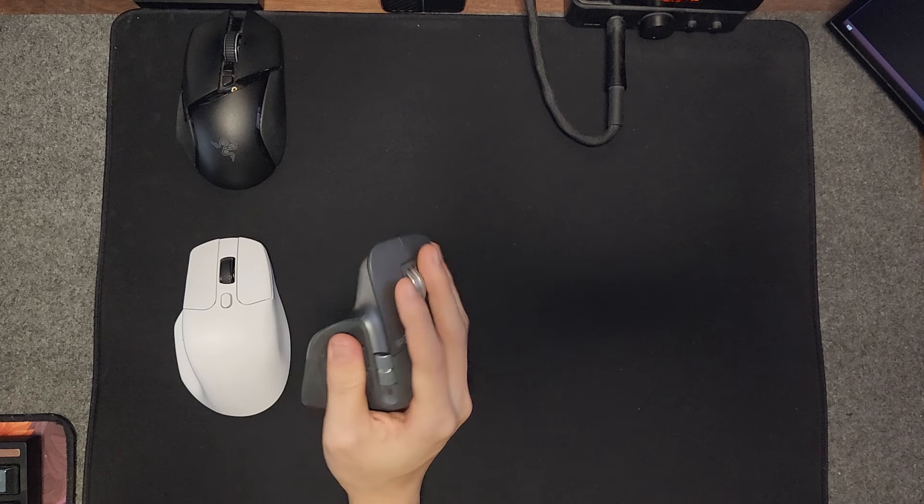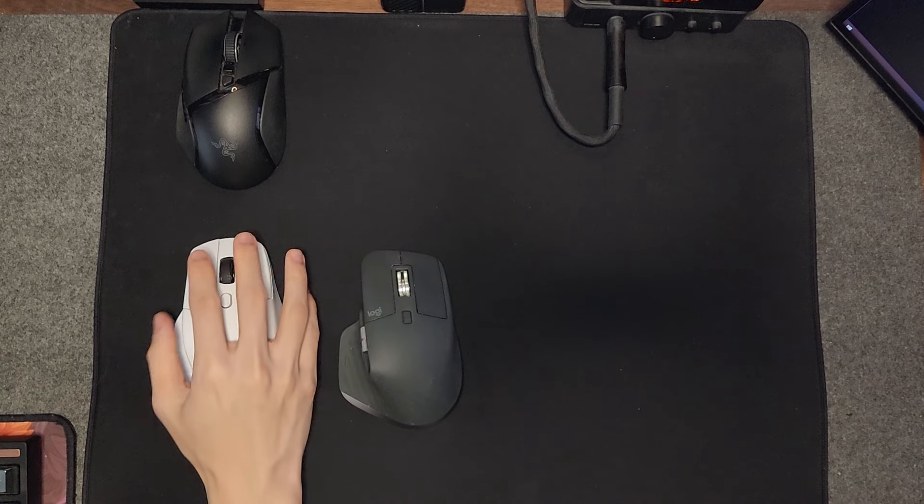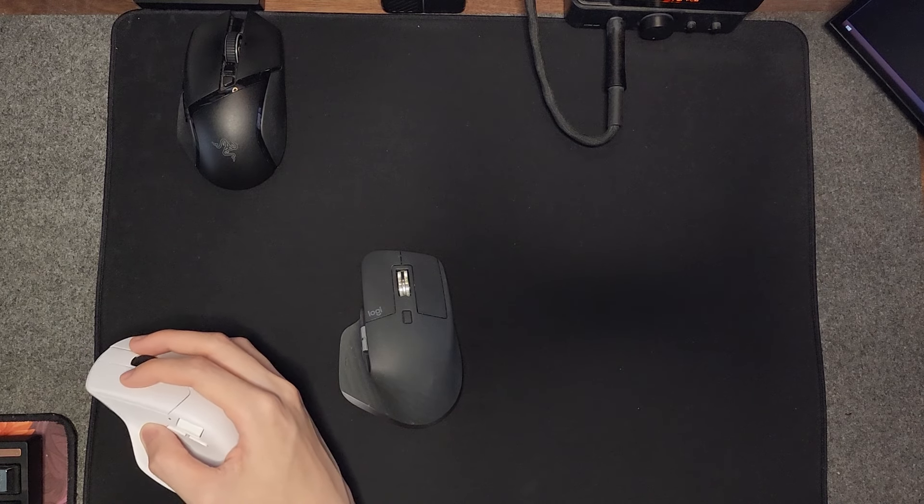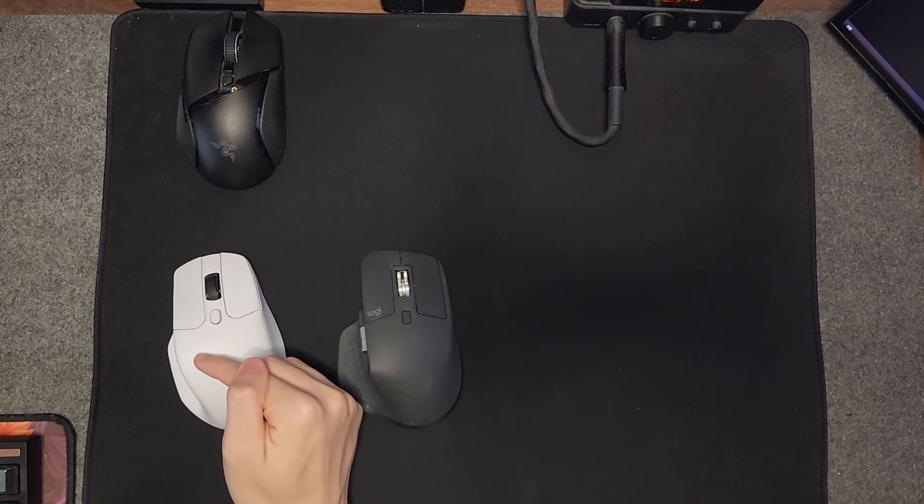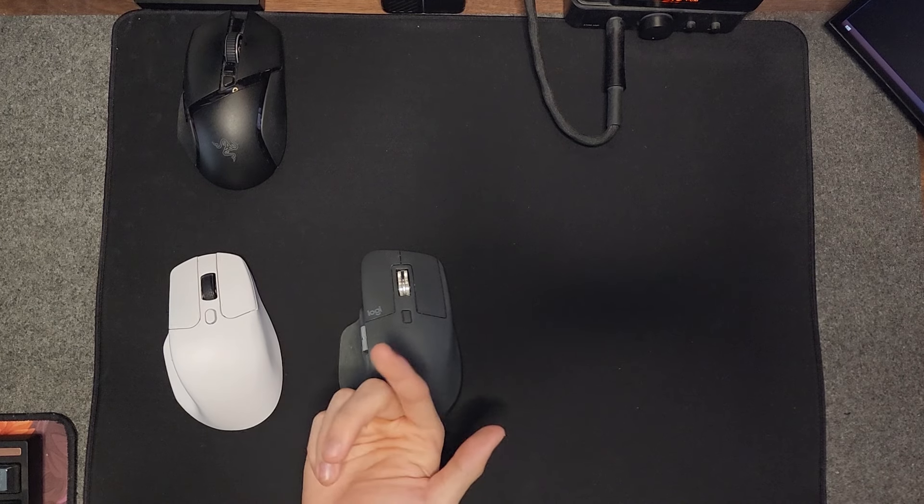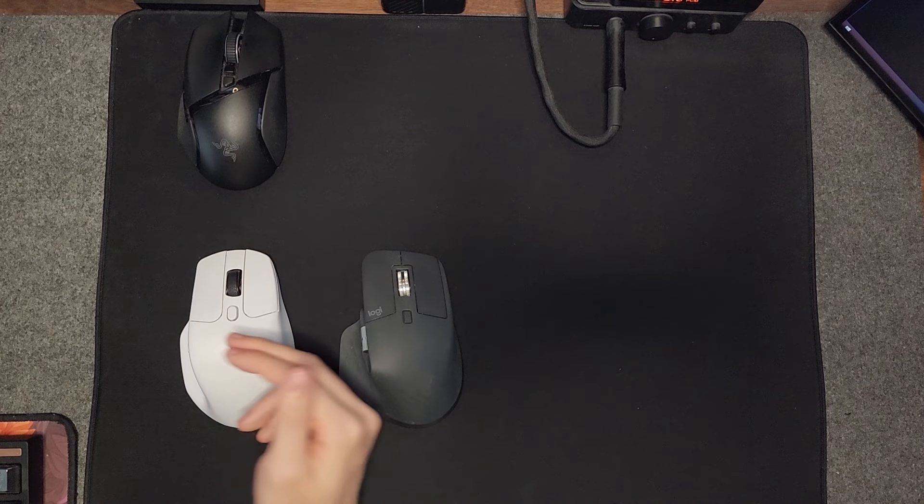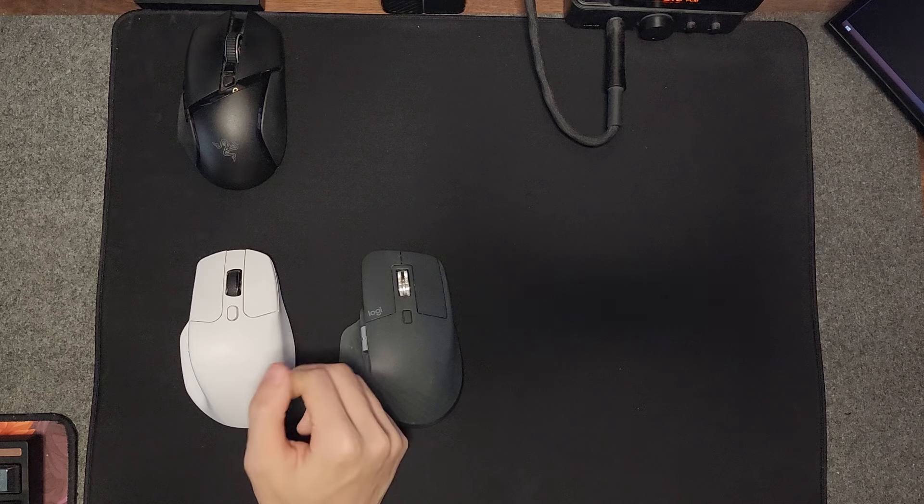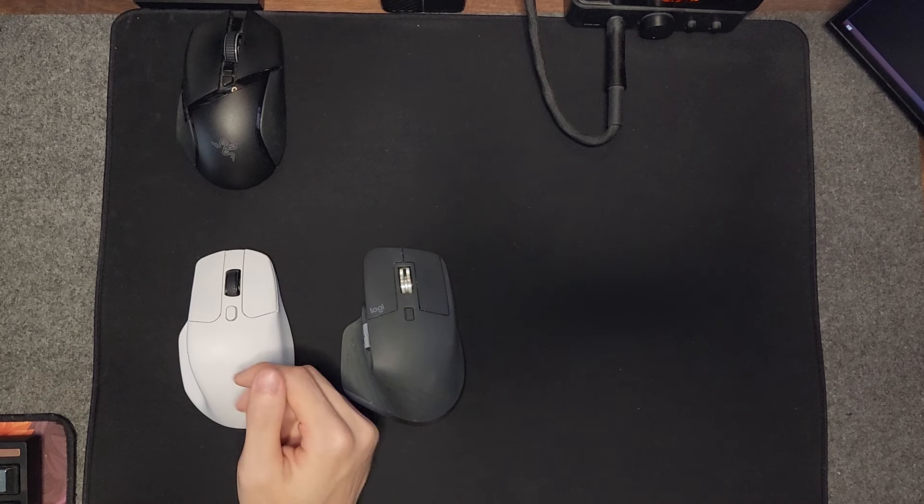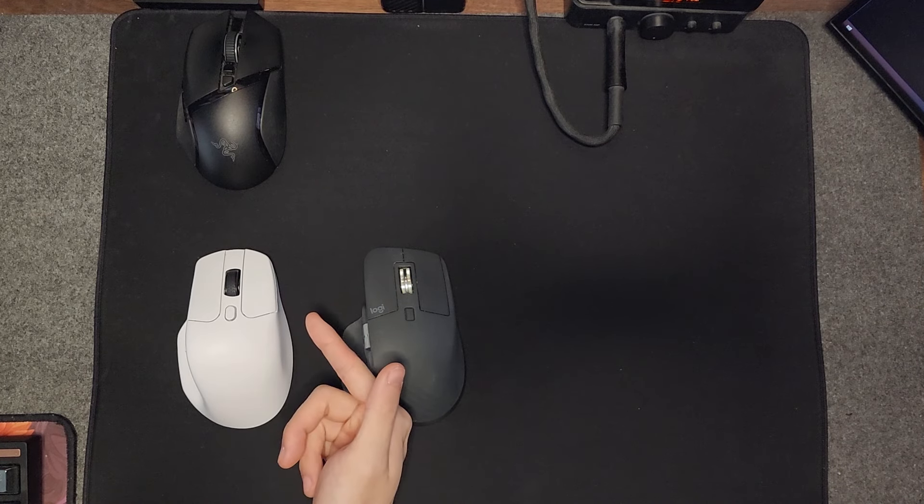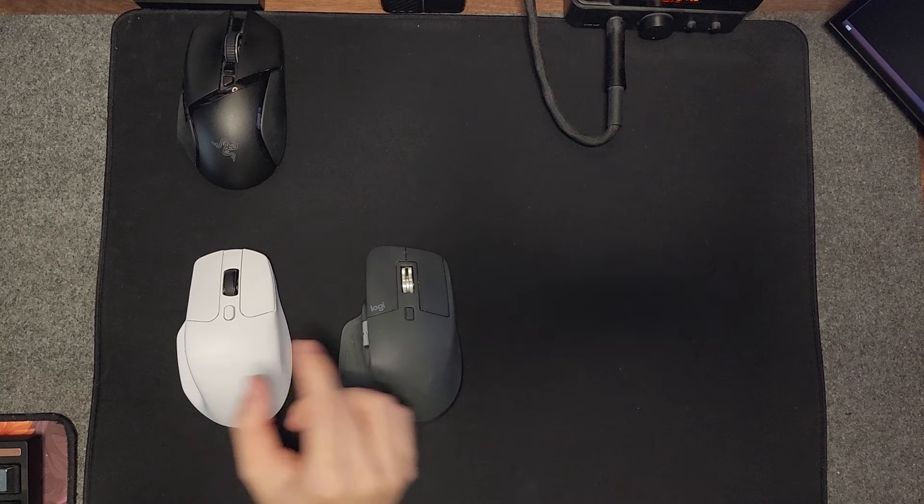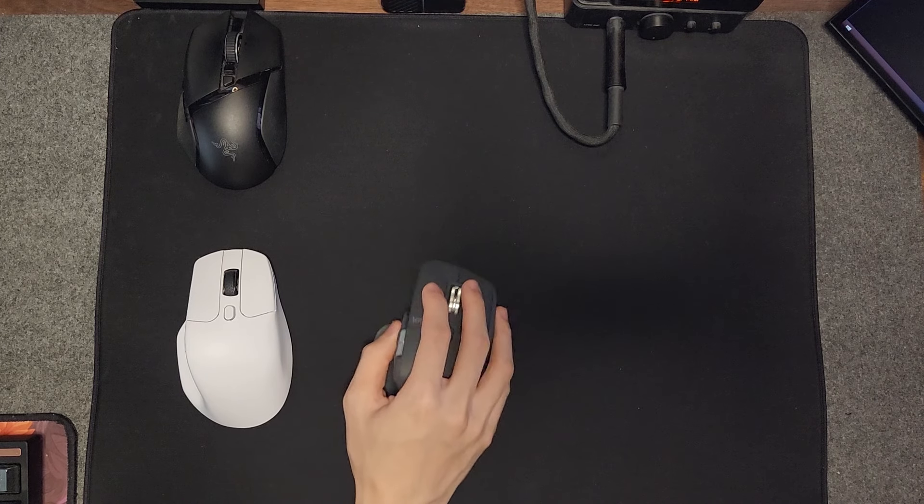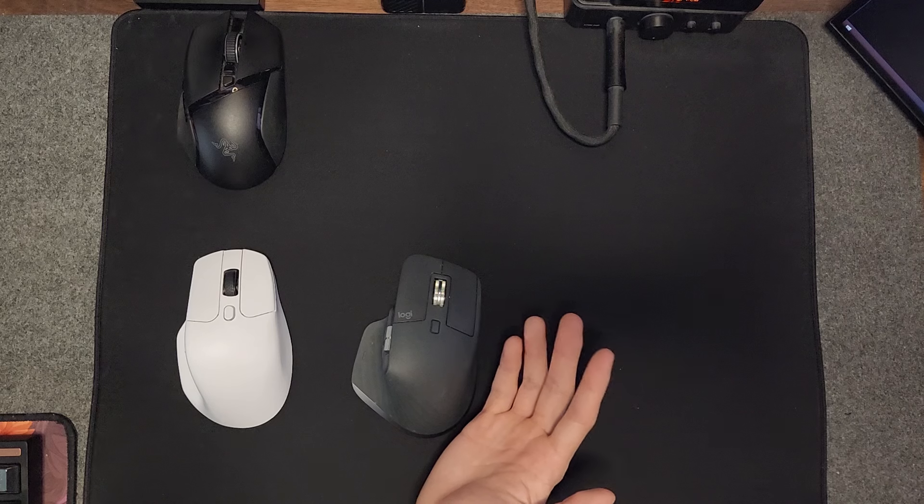Versus the MX Master, you're actually more claw gripping it. So this mouse could actually be better for gaming despite it being an MX Master inspired shape. This mouse could be used for two purposes: gaming and office. However, if you're just using it for the office, the MX Master shape might be more comfortable throughout the day.